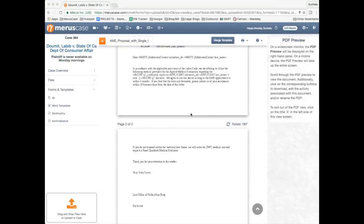From there, you can merge the template and the data from the case you're in will auto-populate into the template in all the right places. If your template uses the letterhead merge field, then Mary's case will pull in the appropriate letterhead as well.